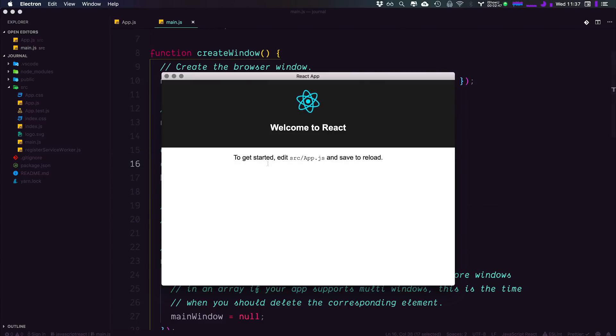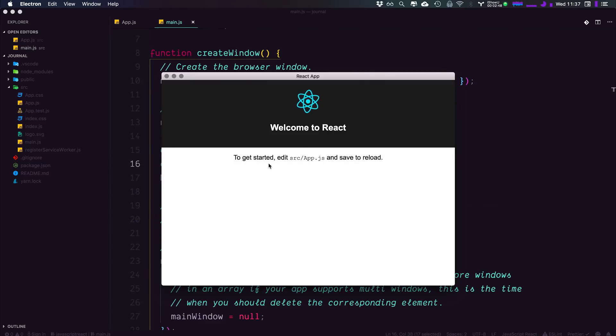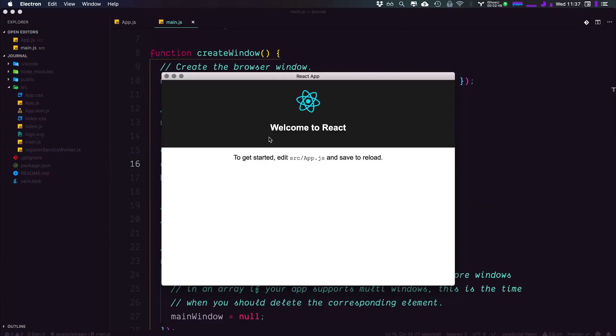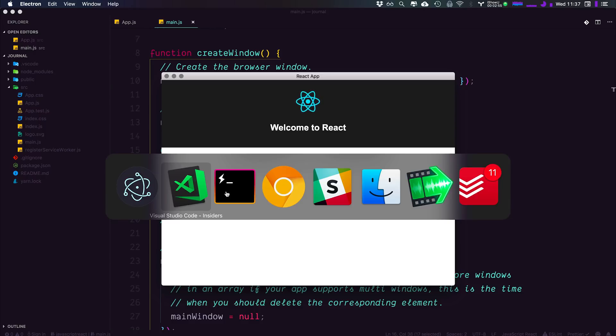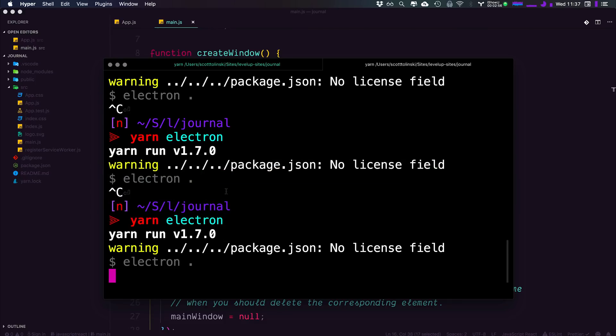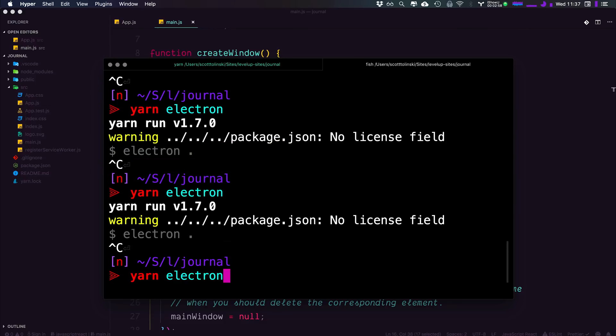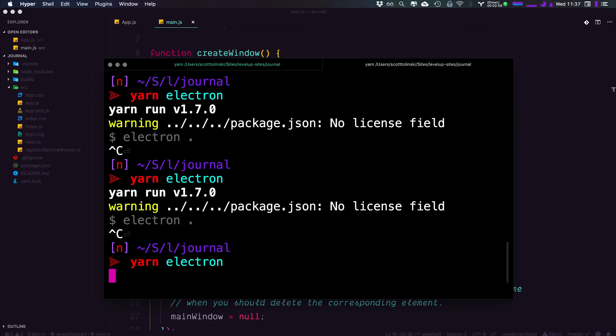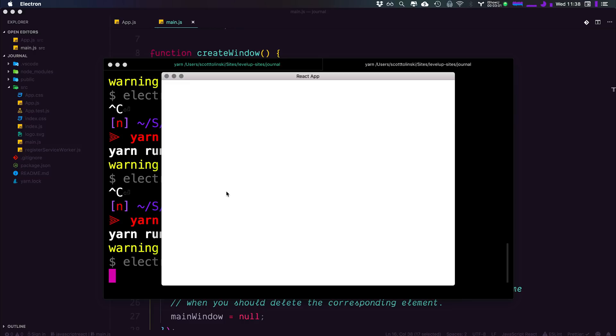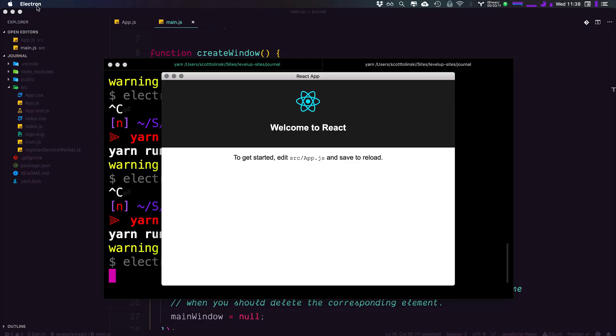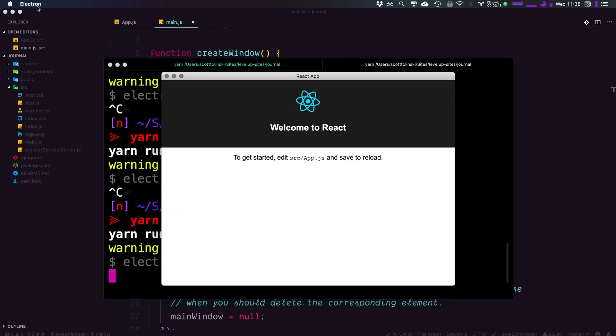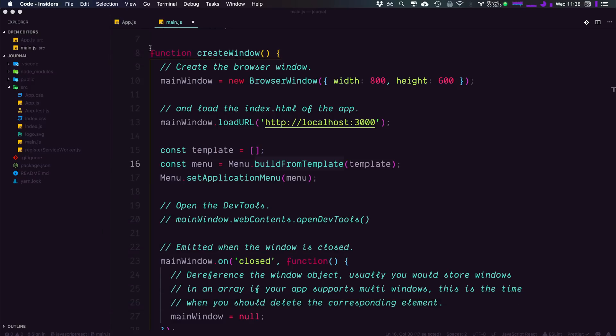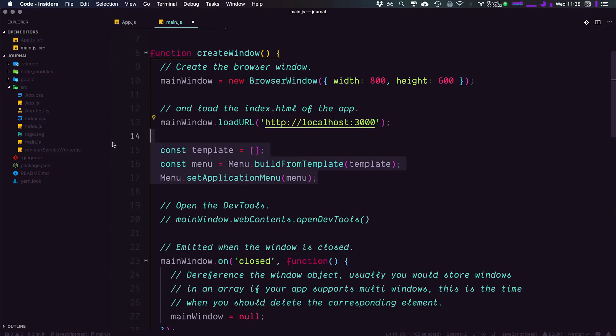So we're creating an empty array as a template. Then we're saying, hey, the menu build from that template. And then we're saying, hey, menu set application menu. Use this menu that we just created here. Now, at this point, if we head back to our electron app, you could give this a command R. You could refresh it. You could do all that stuff, but you're not going to see anything change, especially up here in the menu. What we need to do is we need to come to our command line. We need to stop our electron process and rerun yarn electron. And you can see we're back up and running. And now we simply just have electron up top here. All of our defaults have gone away. And that's because we're passing in an empty array for our menu saying, hey, there's no menu items.